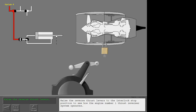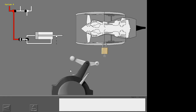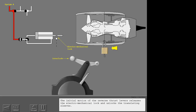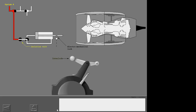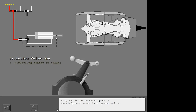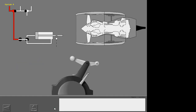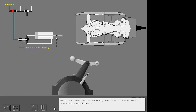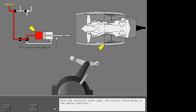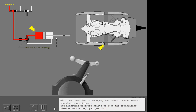Raise the reverse thrust levers to the interlock stop position to see how the engine number one thrust reverser system operates. The initial motion of the reverse thrust levers releases the electromechanical lock and unlocks the translating sleeves. Next, the isolation valve opens if the air-ground sensor is in the ground mode or a radio altimeter shows altitude of less than ten feet. With the isolation valve open, the control valve moves to the deploy position and hydraulic pressure starts to move the translating sleeves to the deployed position.